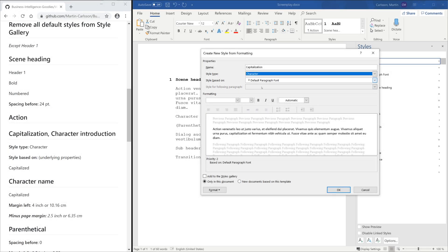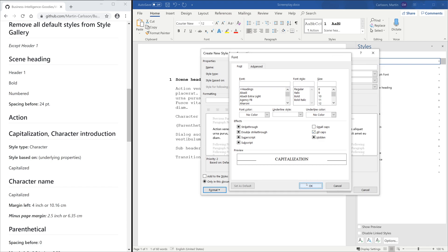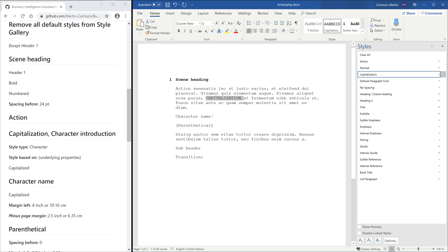A Paragraph Type Style will take the entire paragraph and format it. A Character Type will only take the selected character. Set Style Type to Character and Style Based On to Underlying Properties. Under Font, set it to All Caps.